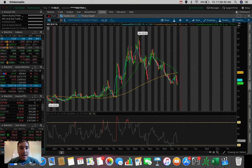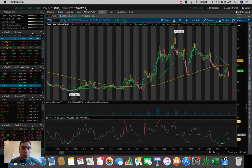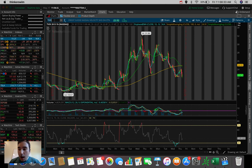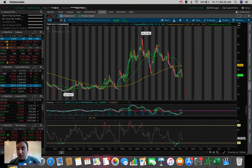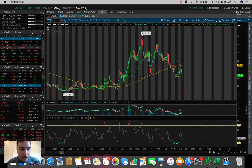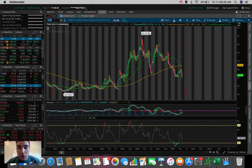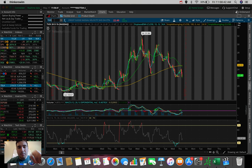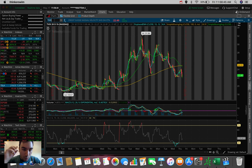So this one, TVIX, it's pretty much a 2x leveraged ETF, good for when the markets are extremely volatile and it trades on the VIX. Probably, again, the most volatile one out of the four we're going to be talking about in today's video.